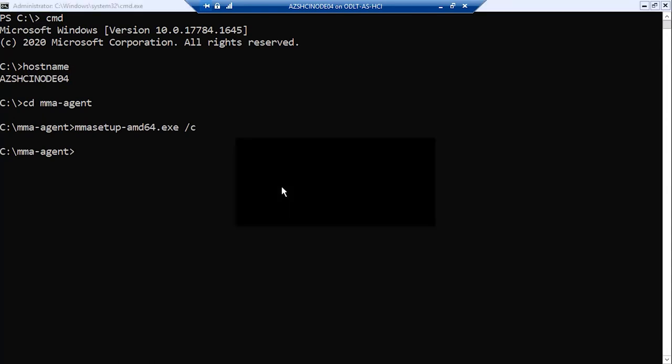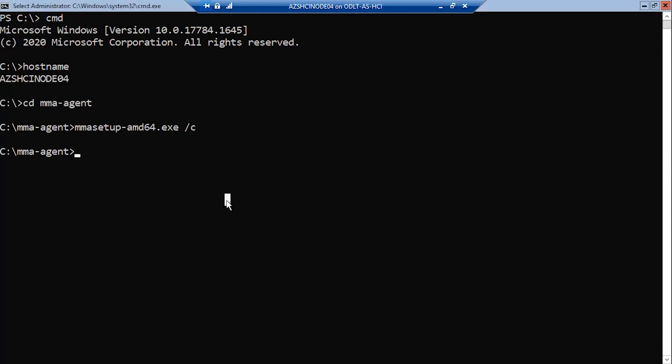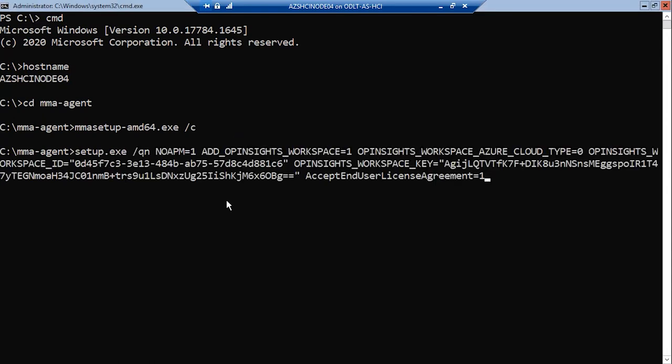I then extract the agent files and once I do that, I can run a setup.exe command and specify the workspace ID and the workspace key. That will install the agent without worrying about going through the GUI and pasting those bits of information in for me.